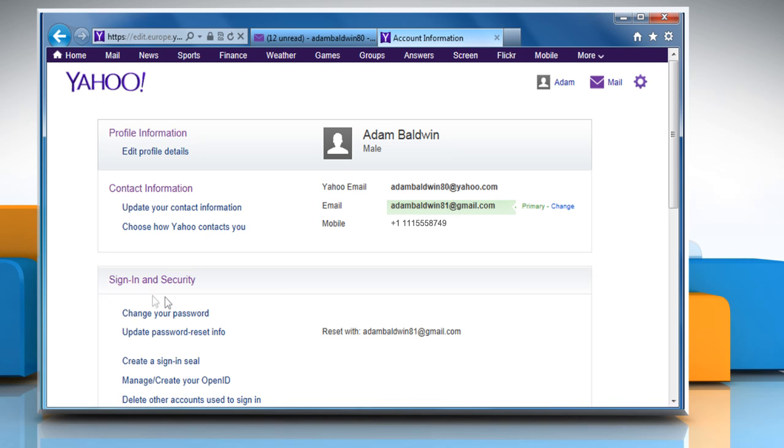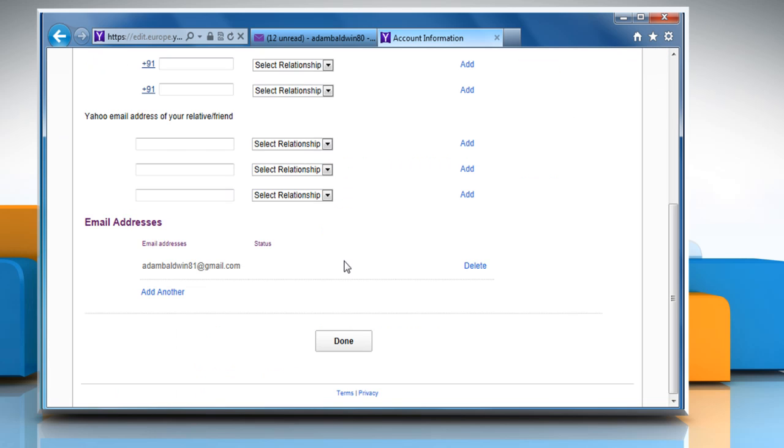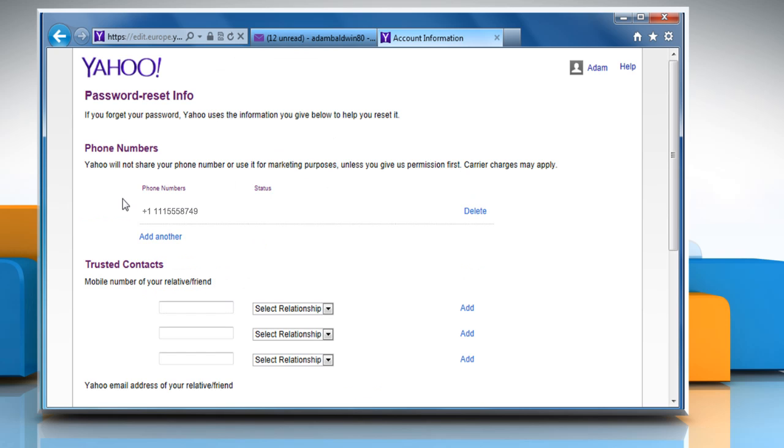Under sign in and security section, select the update password reset info link. Scroll to the email addresses or phone number section and then click on the add another link.